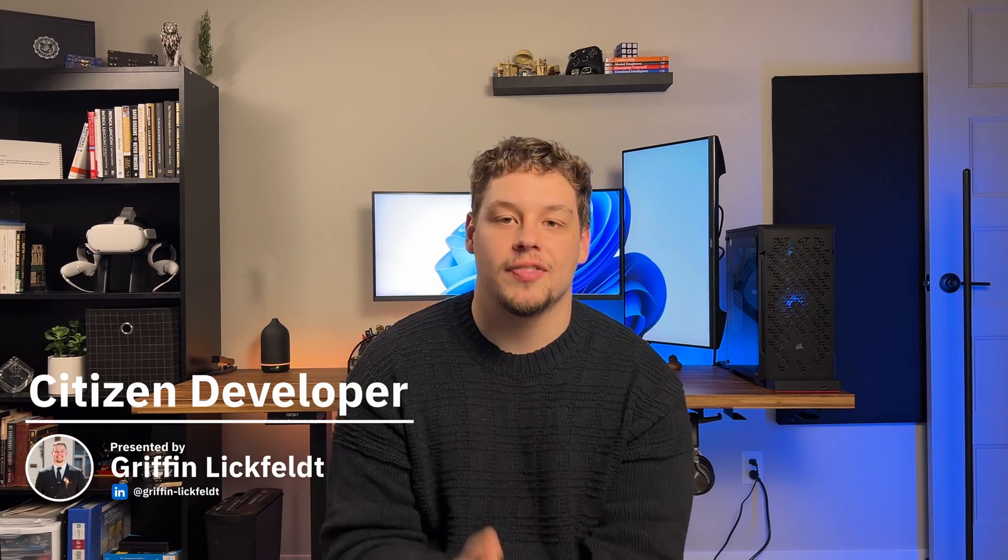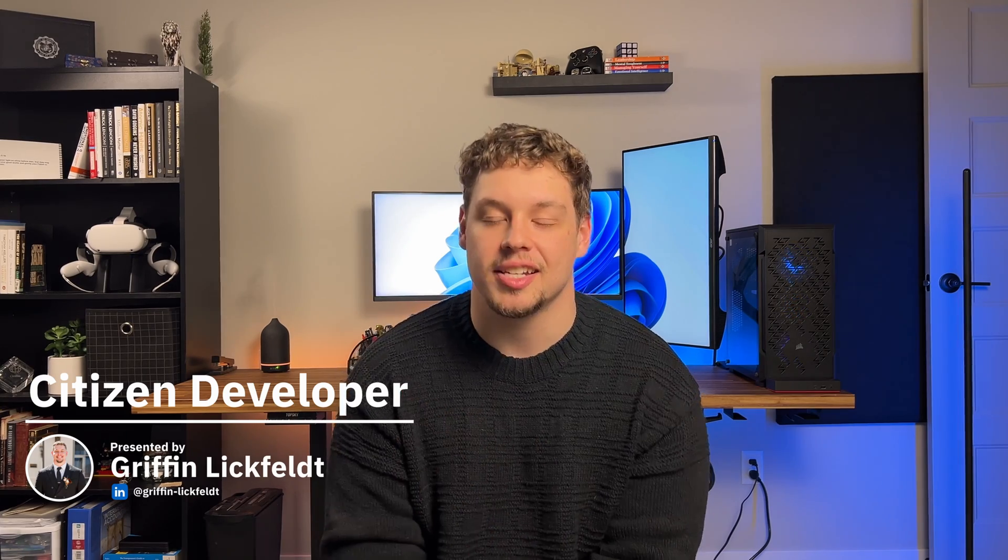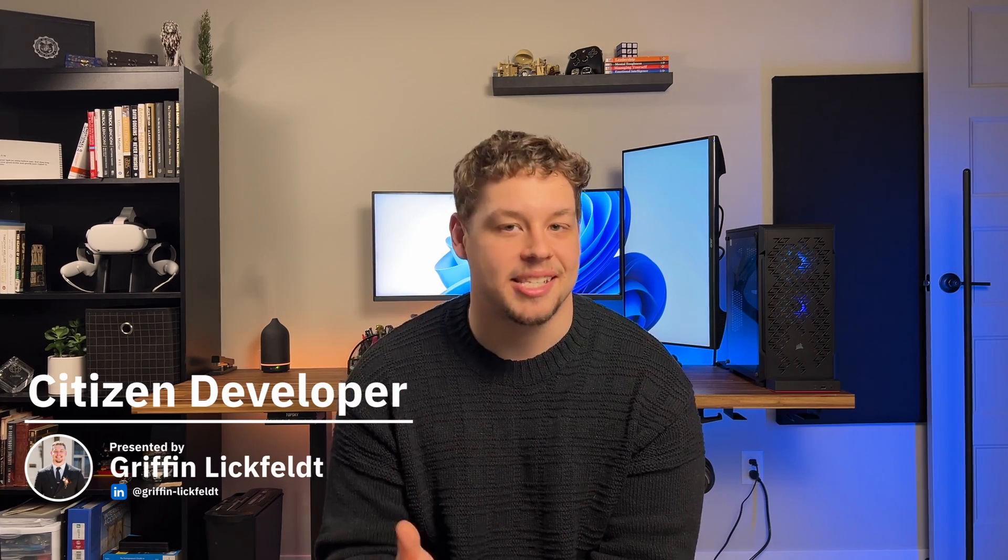Thank you guys for taking the end of the video. My name is Griffin Lickfeld, the host of Citizen Developer, and I'm excited to connect with you guys in the next one.